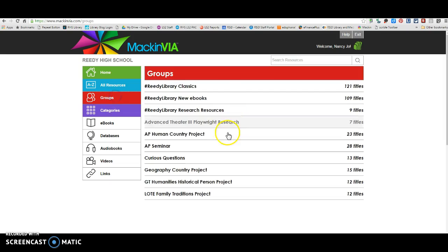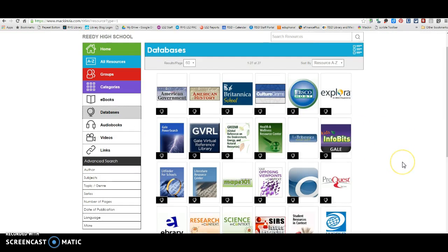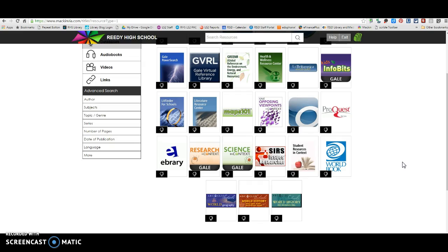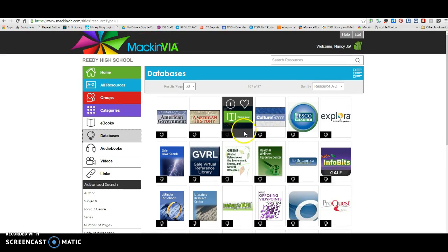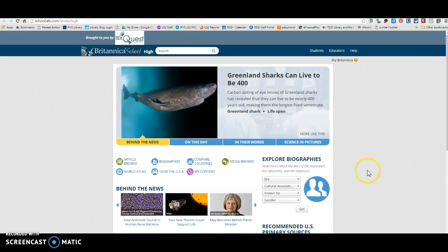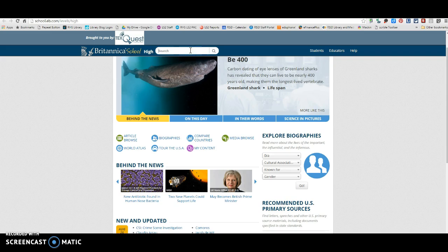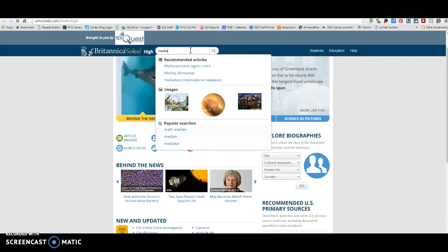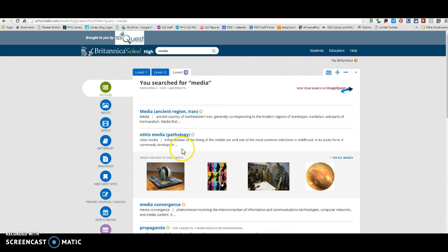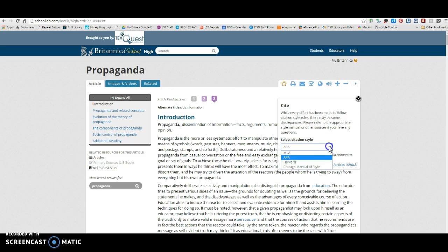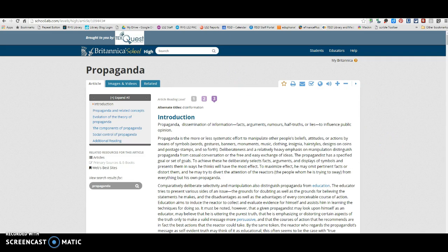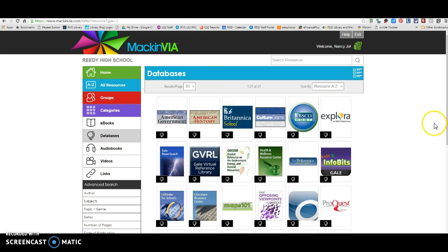Most of our databases — when you're in a group and researching — will provide you with citations for the sources within them. Some that you might use a lot would be Britannica School and World Book, because those are encyclopedias with general information. You can look up whatever you need and cite those sources by choosing your APA or MLA citation right there. Encyclopedias might be a source you use more regularly.